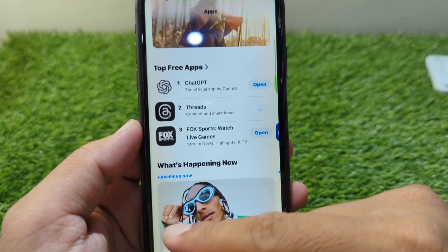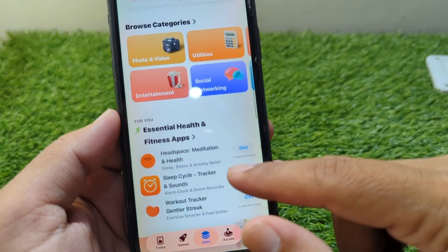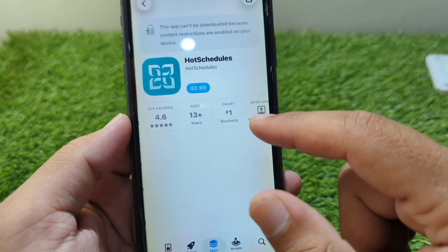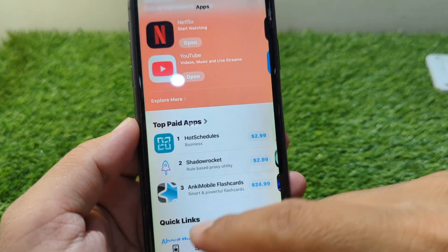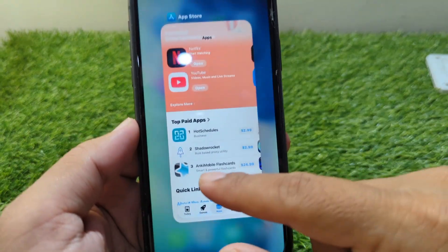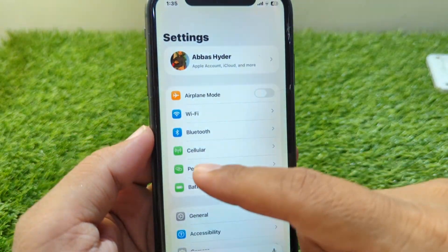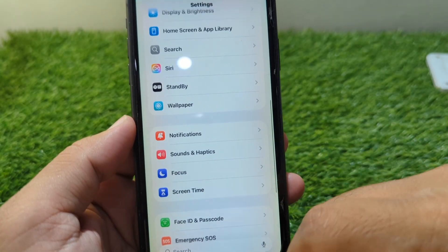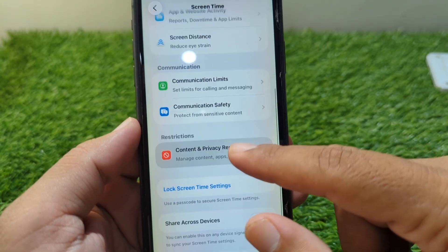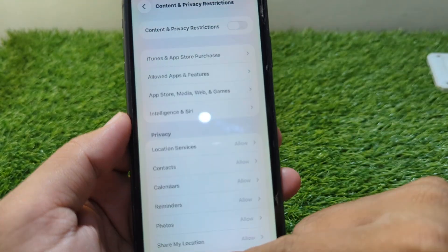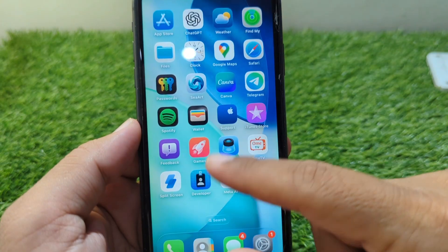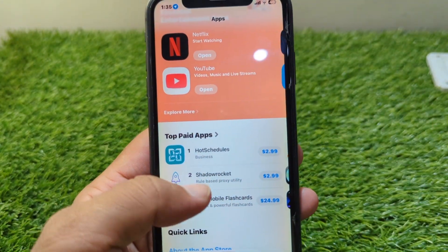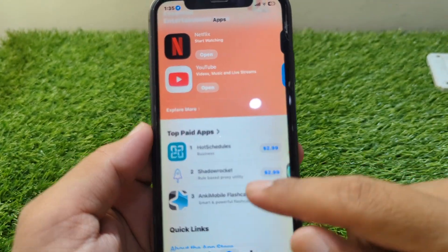Now go to any app to get it. Before going further, go back and turn off Content and Privacy Restrictions again. Tap on Screen Time, tap on Content and Privacy Restrictions, and turn it off. Then go to the App Store again.